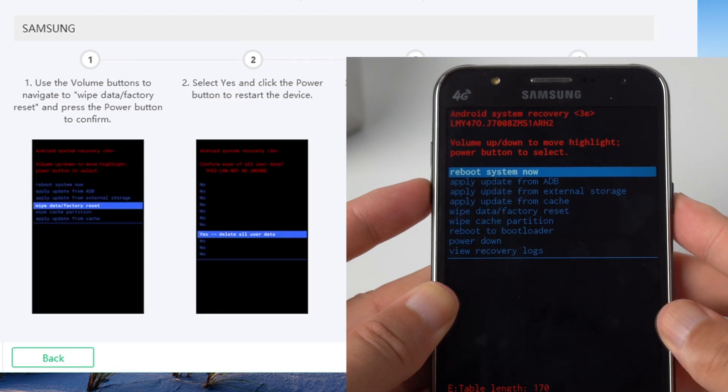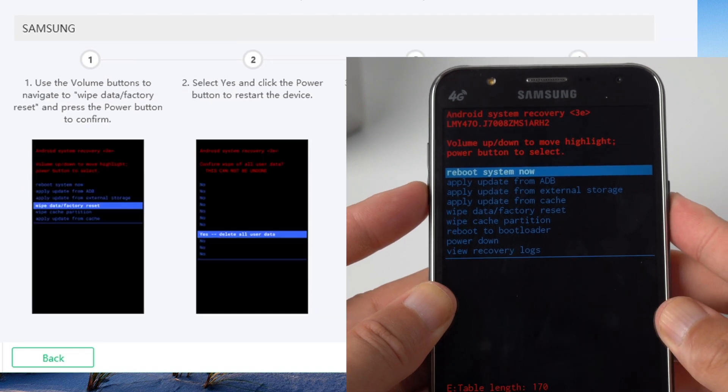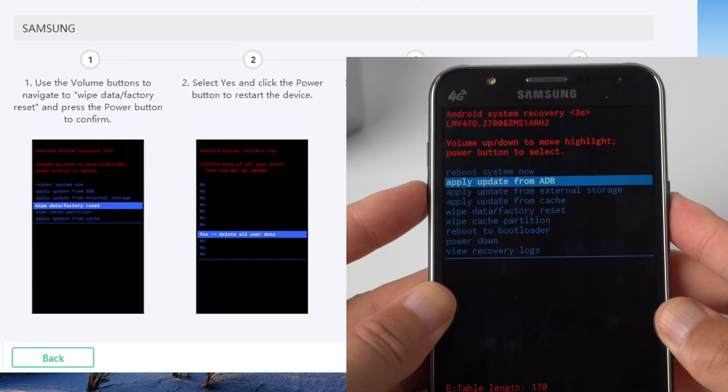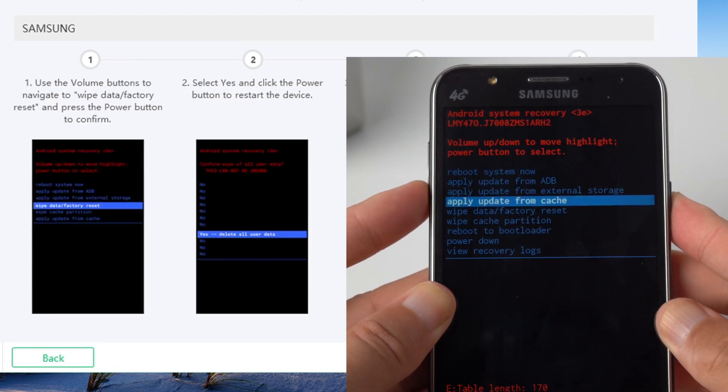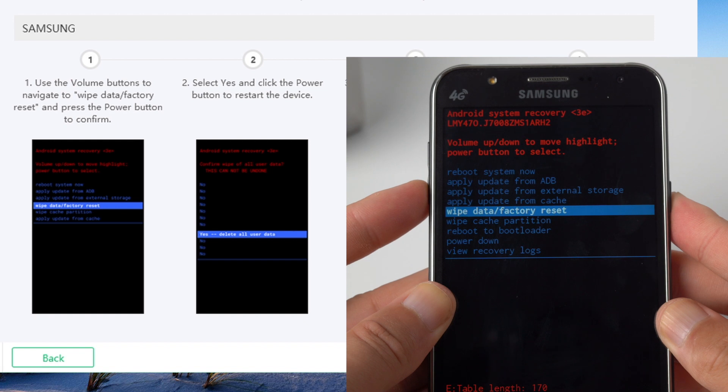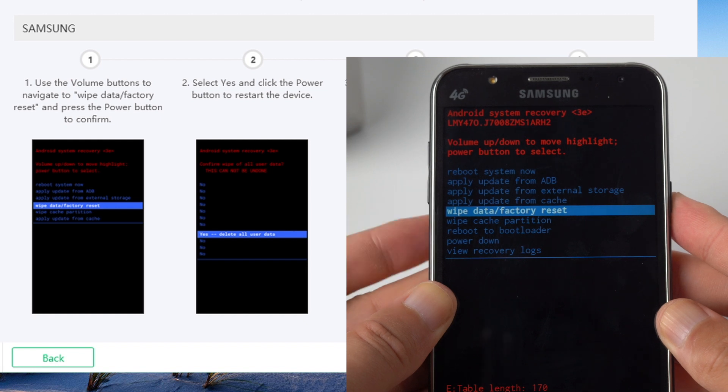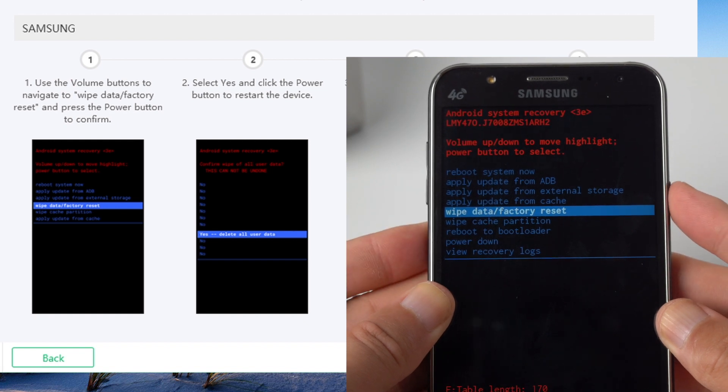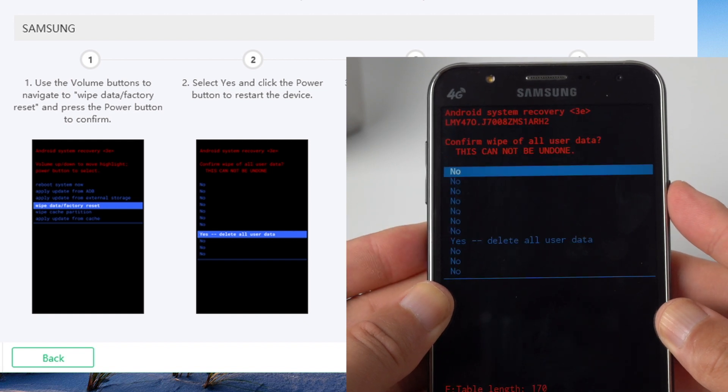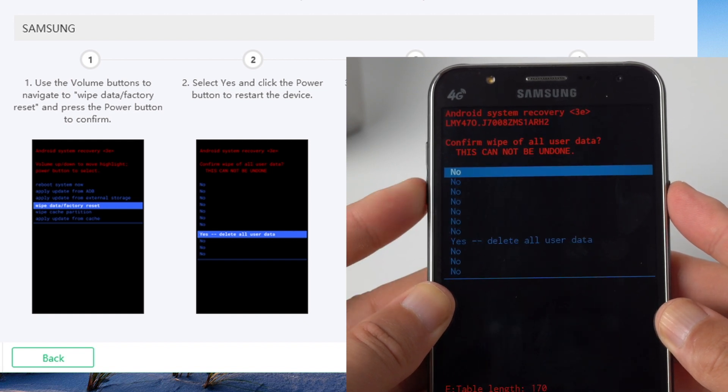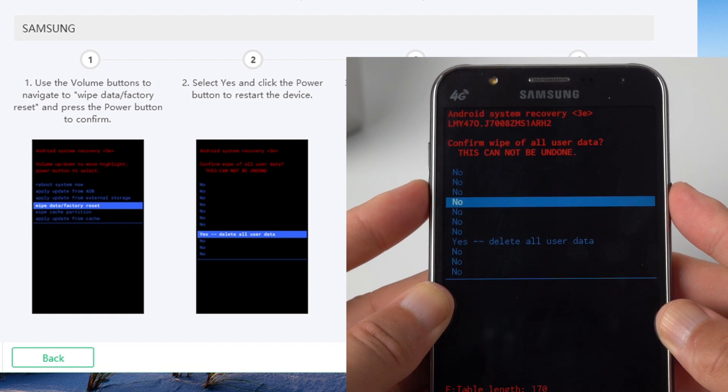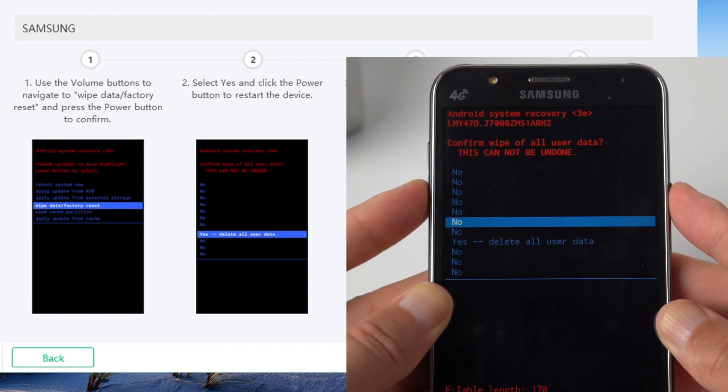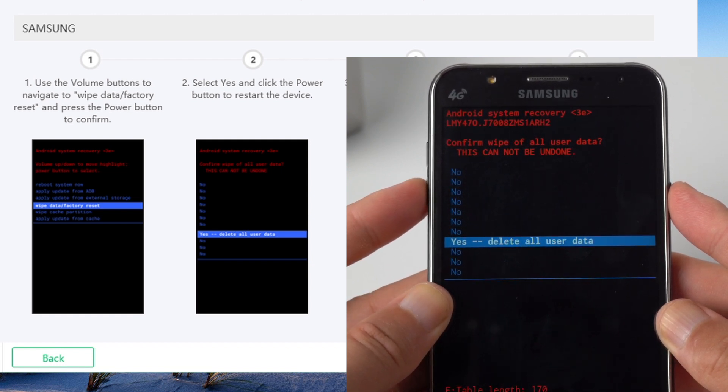Follow the steps to finish the reset. Step 1, use the volume button to navigate to the wipe data or factory reset option, press power button to confirm. Step 2, select yes and press power button to confirm.